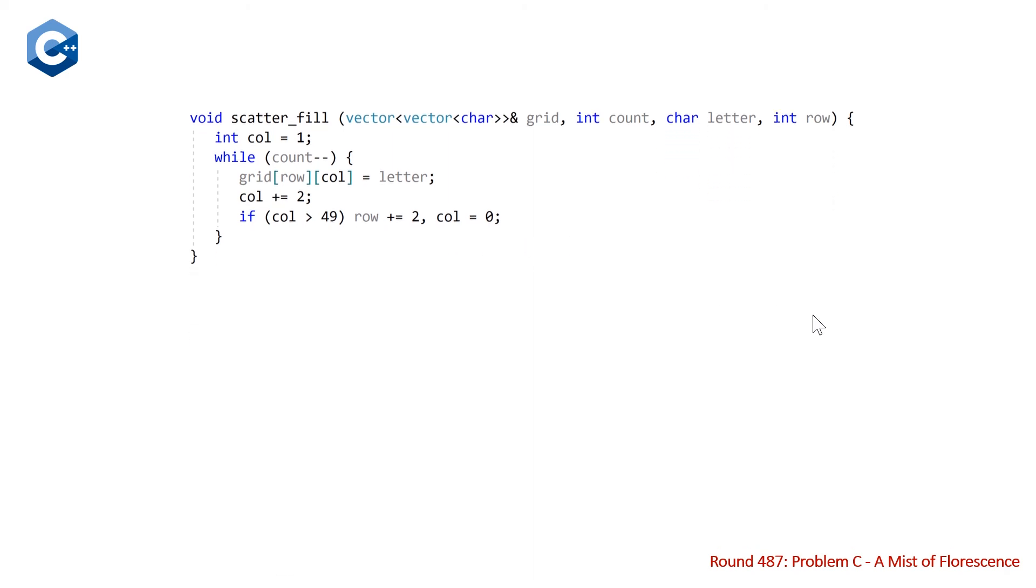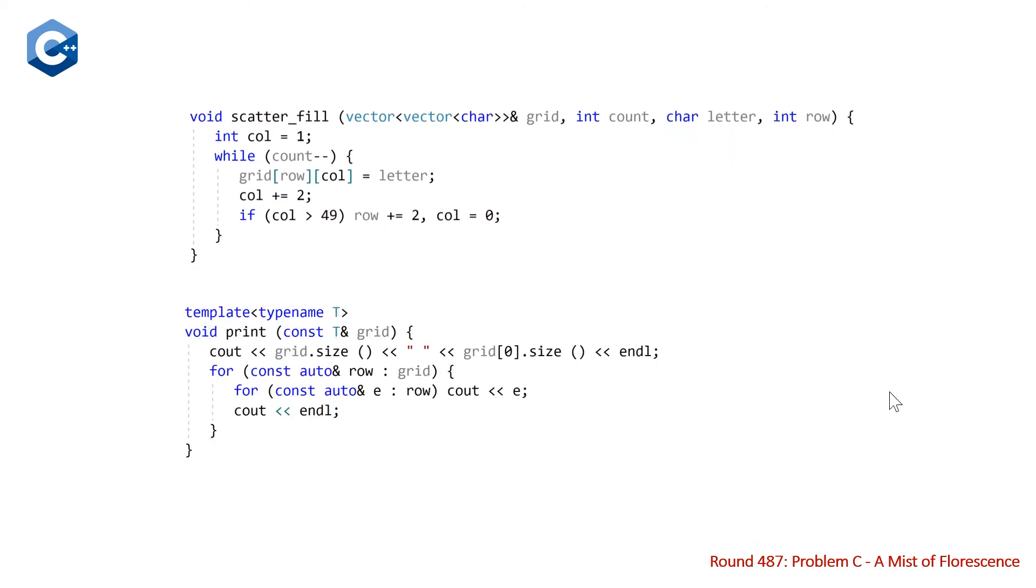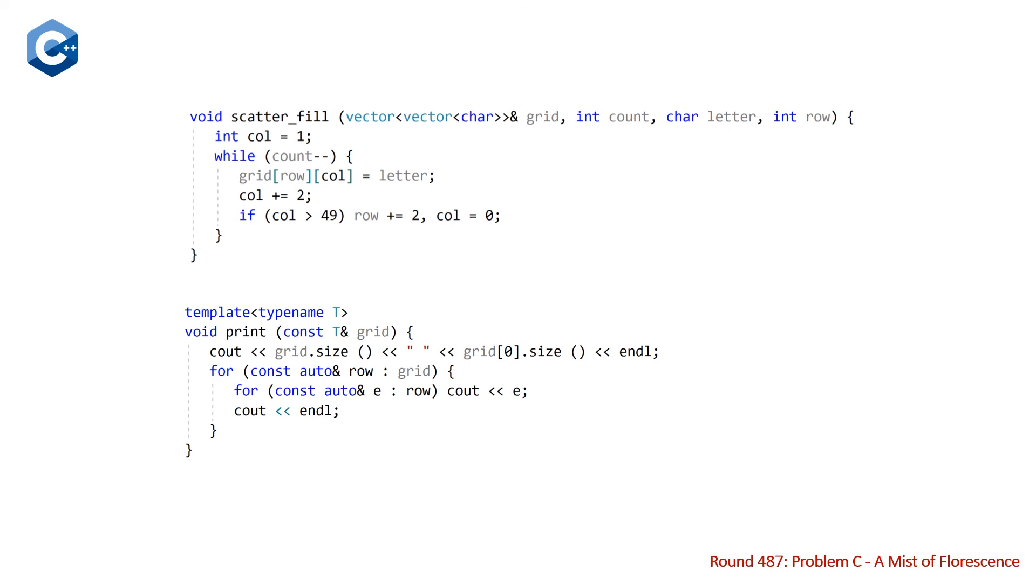And our last function is just a boilerplate print function. The only thing different about any other boilerplate print function is at the top of this one, we need to print the number of columns, the number of rows and the number of columns, which is going to be 48 and 50 all the time for this algorithm. So that's our whole algorithm. And the last thing to talk about is the time complexity, which is actually going to be constant for this problem because A, B, C, and D do not impact the runtime of our problem. It's always going to be the same.